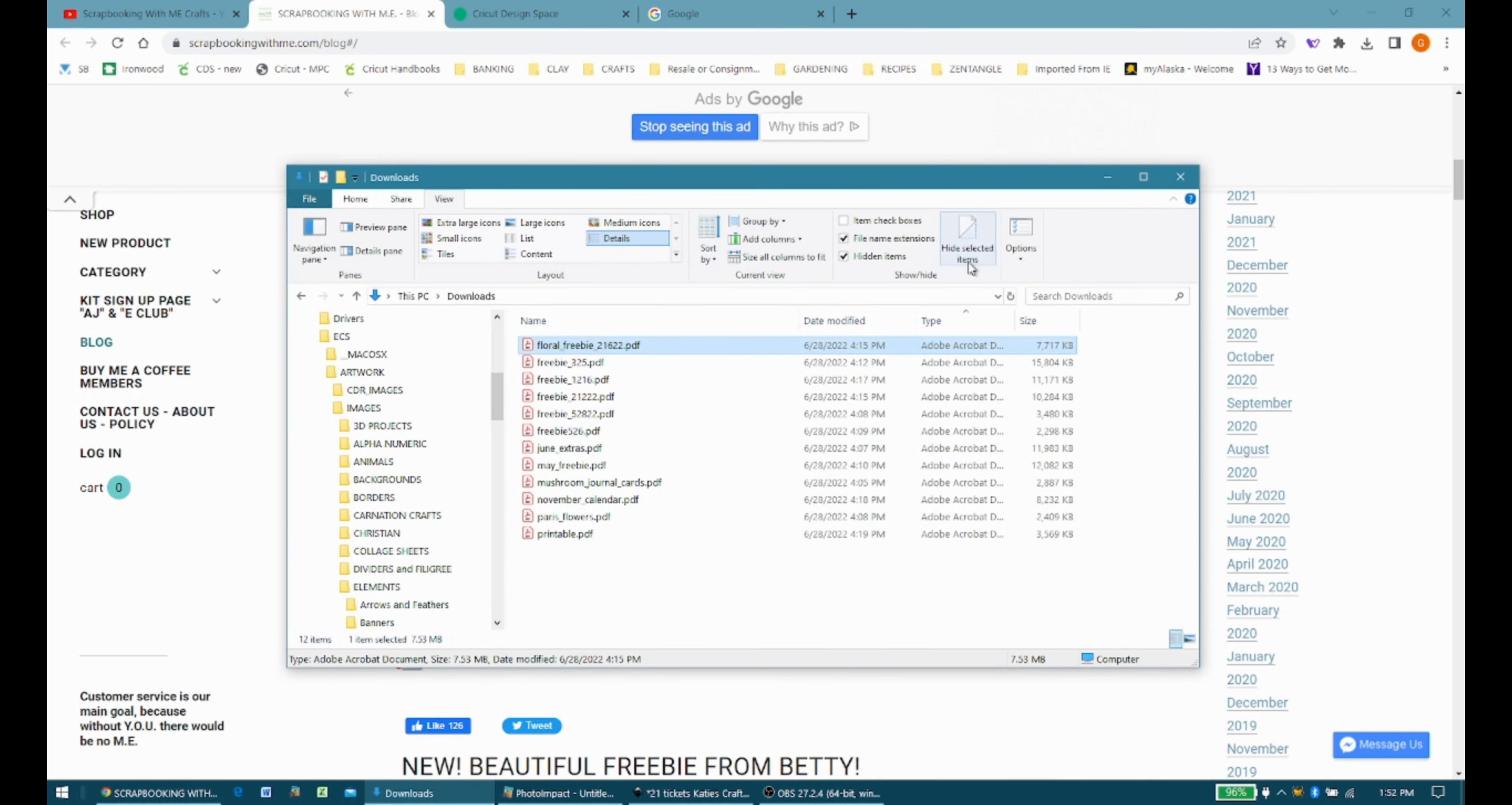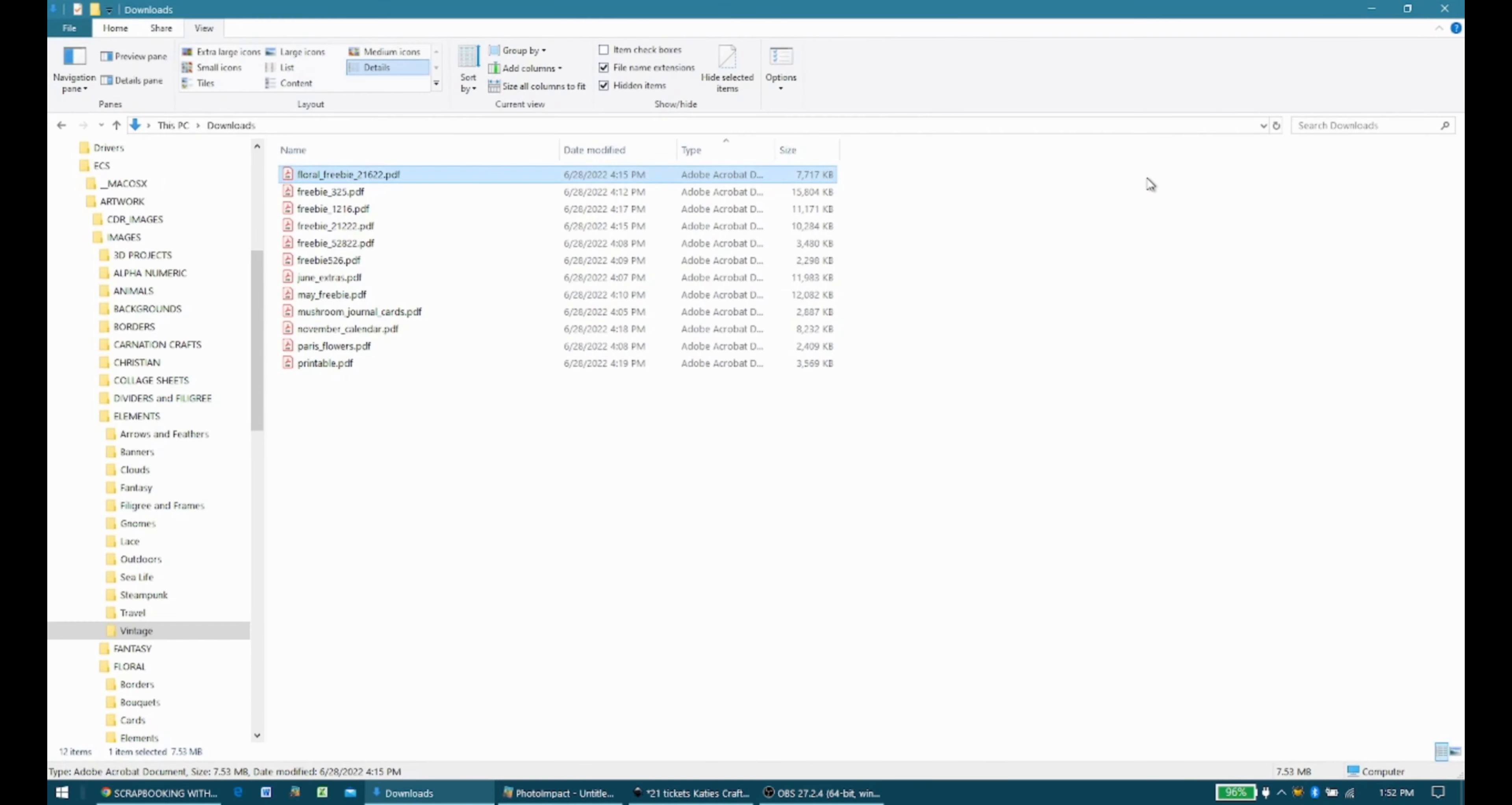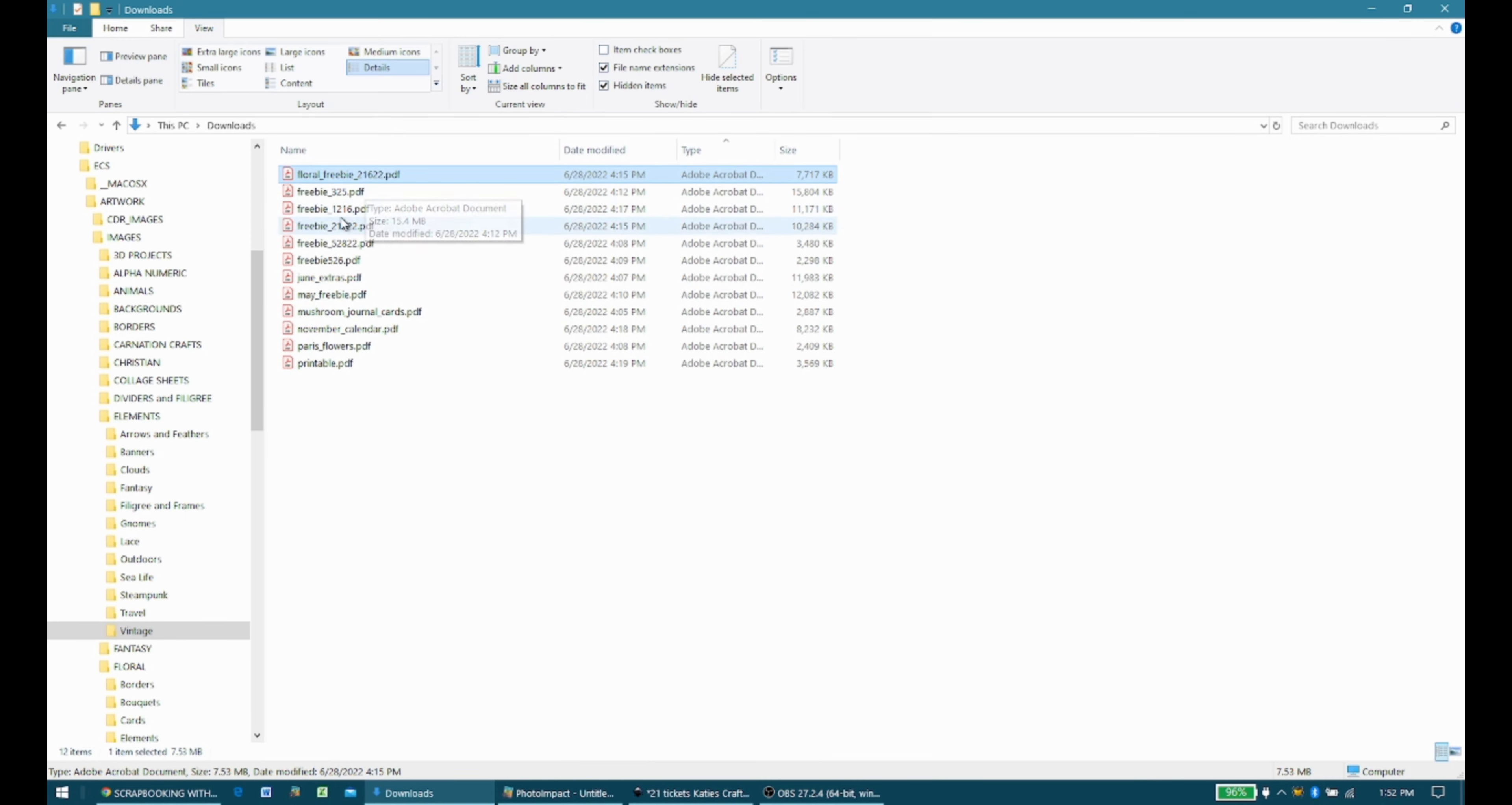After I've downloaded them, and here they are. Here are a few in my downloads folder. You can see they're all PDF files.